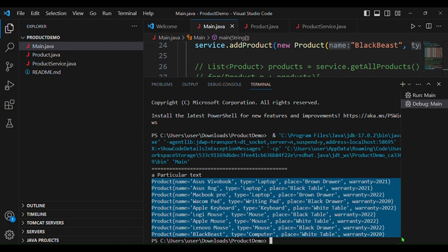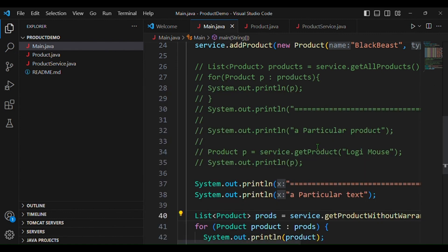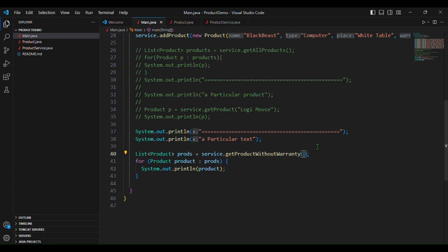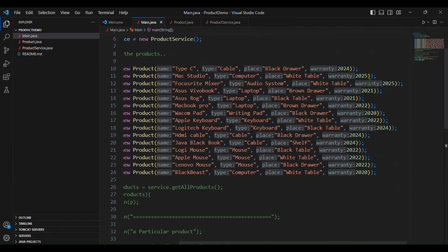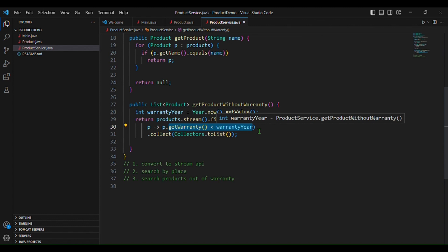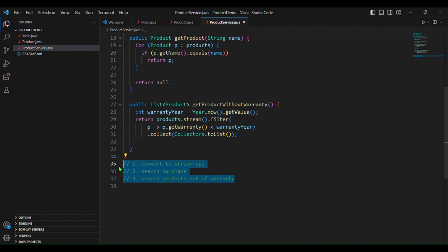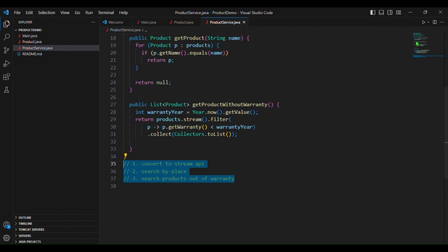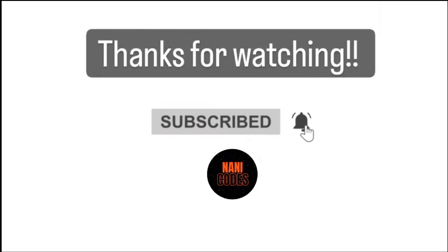We can see only these products — the products which still have warranty like 2025 (for example, Mac Studio) will not be returned, because we have selected only the products which are already out of warranty. These are the three things given in the day two assignment. Thank you — please do consider like, share, and subscribe.